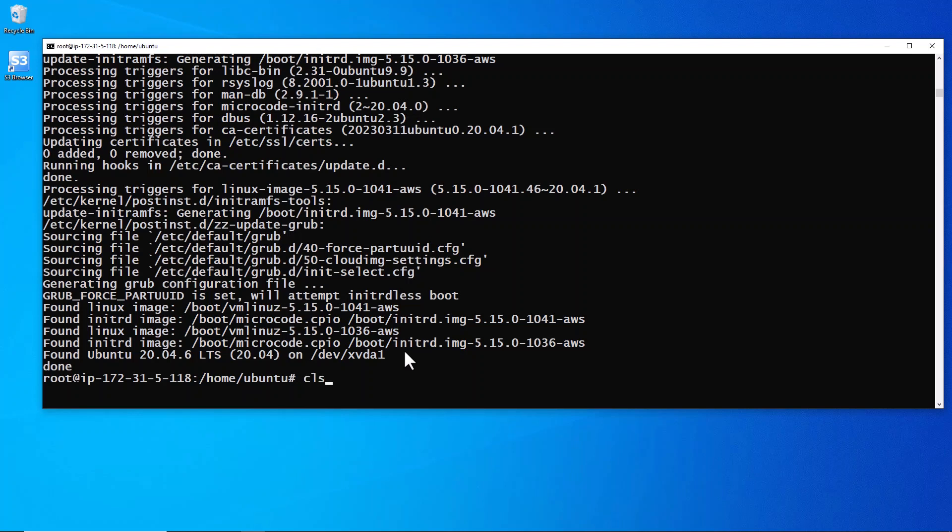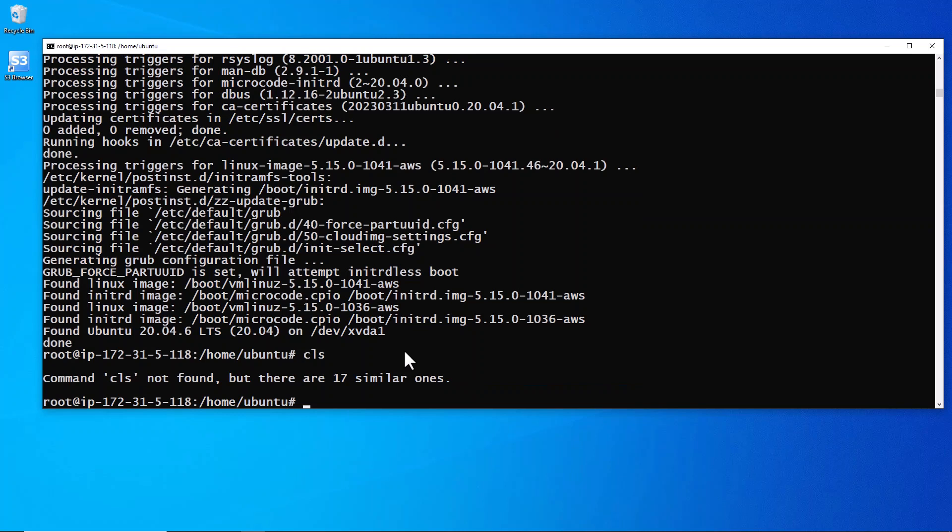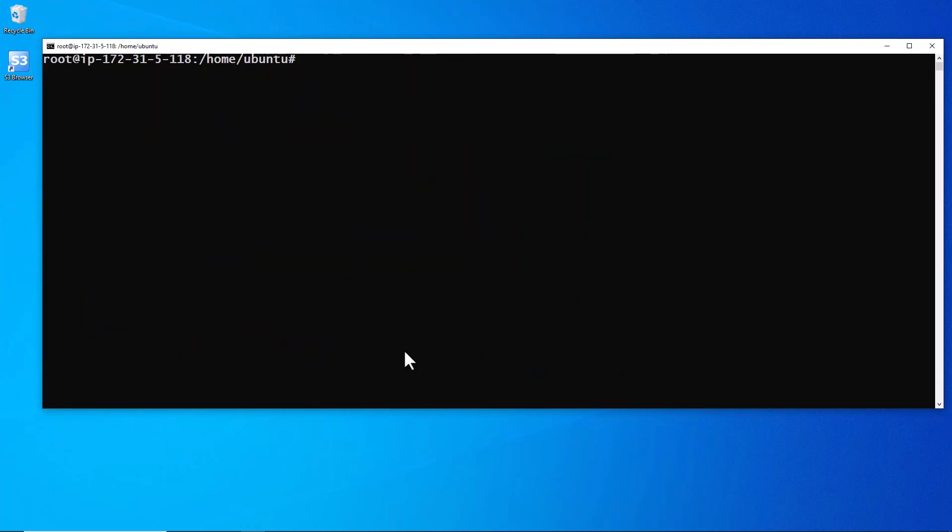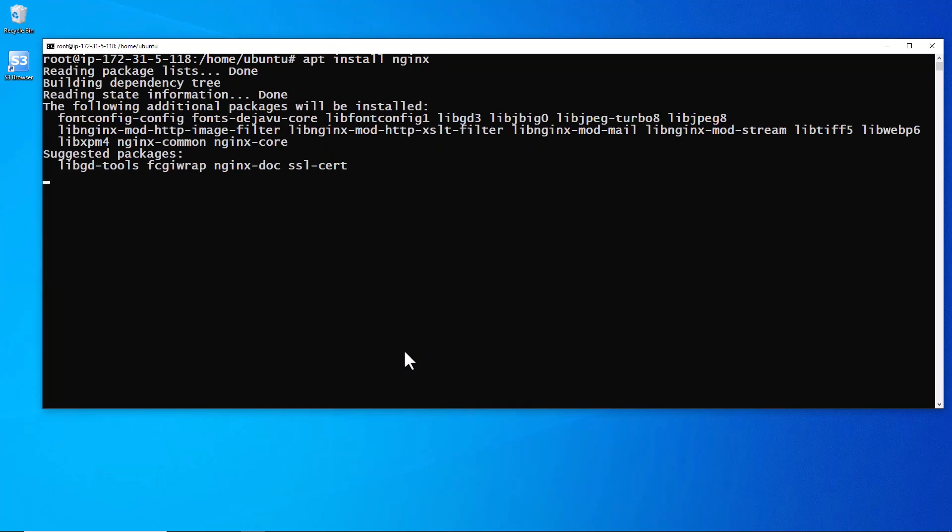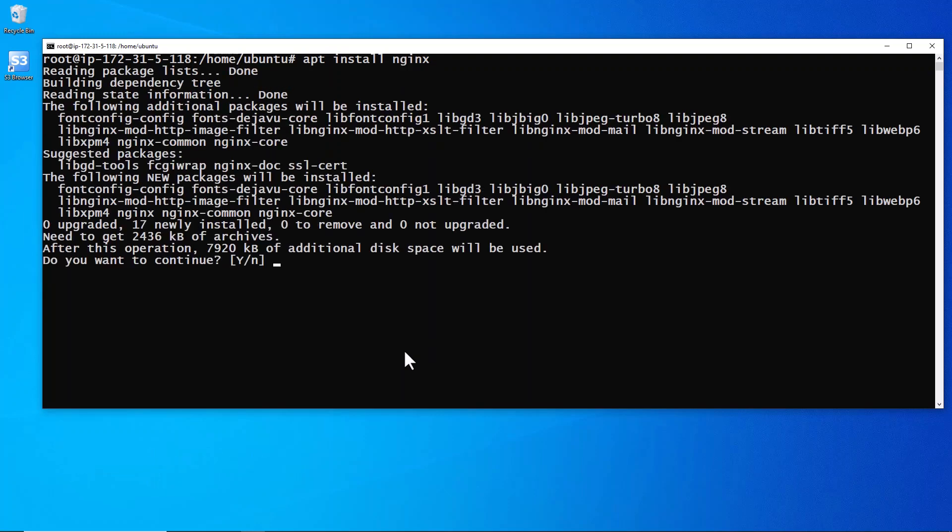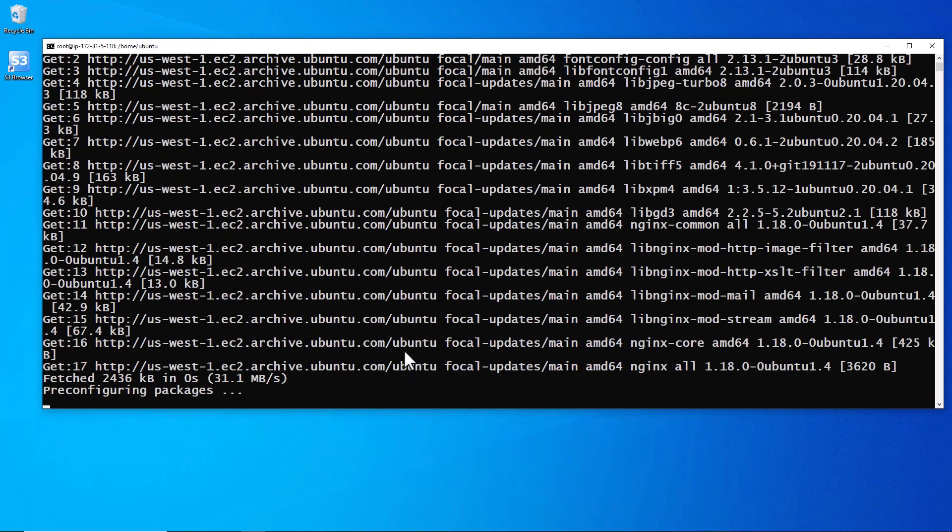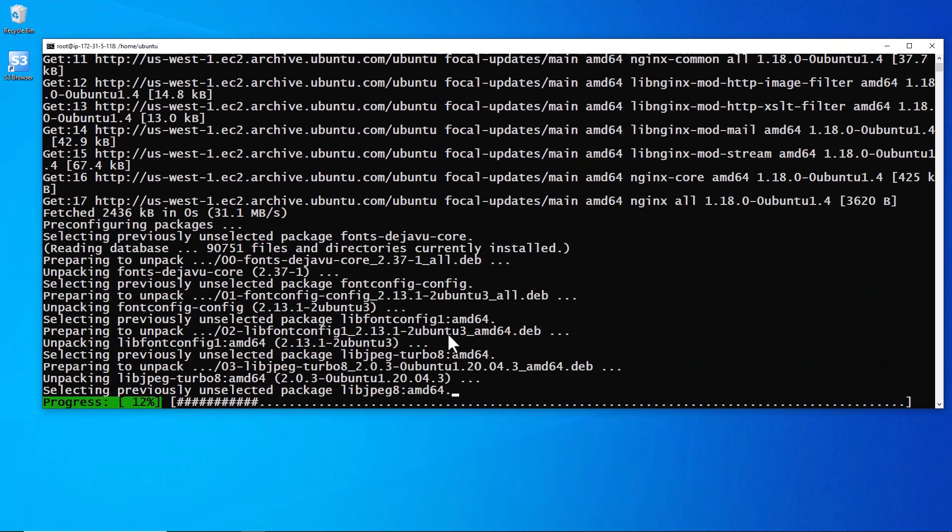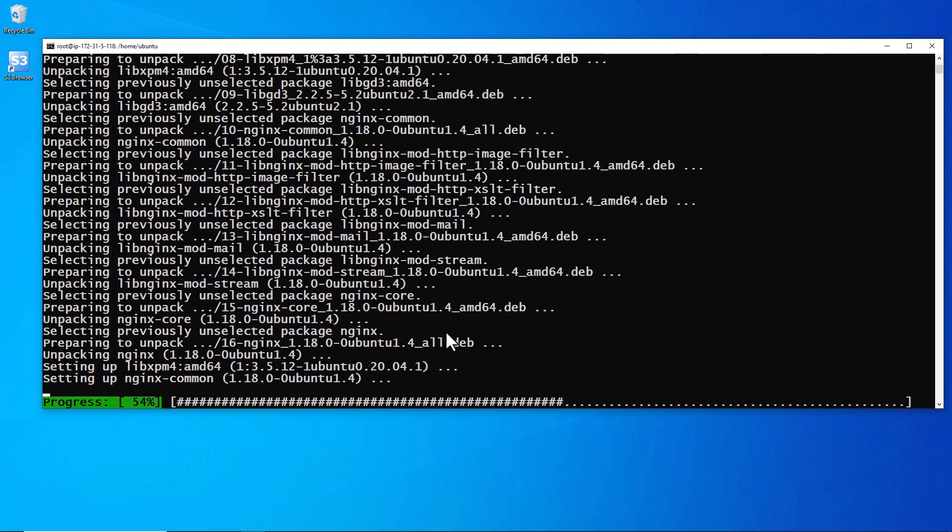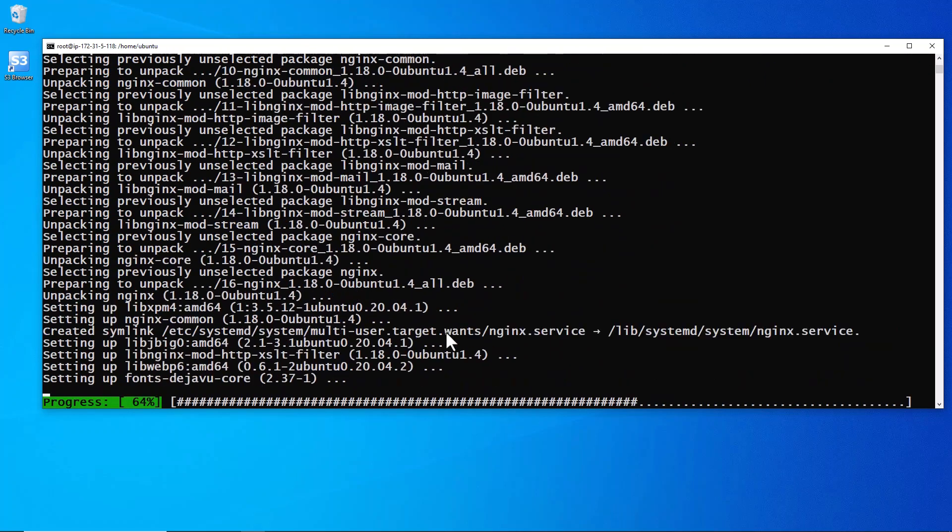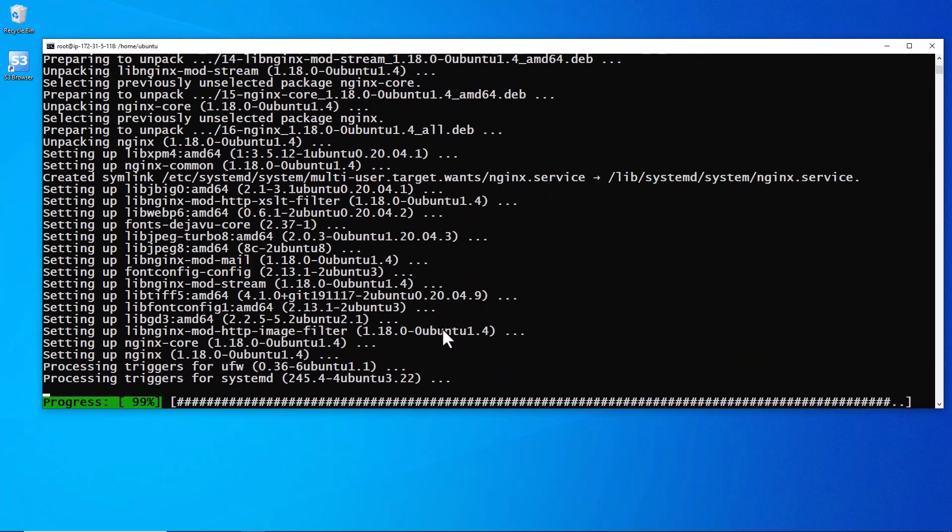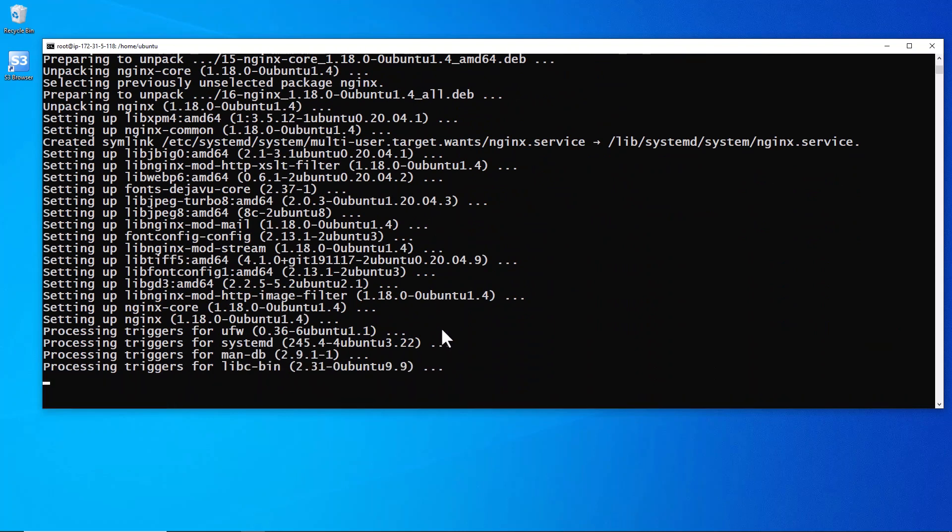Okay, so now we'll clear the screen. That's a windows command - clear. All right, now let's install nginx.